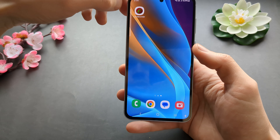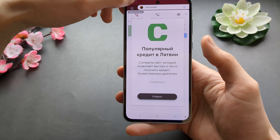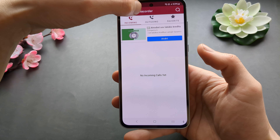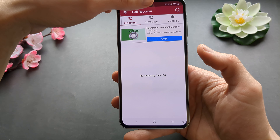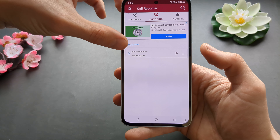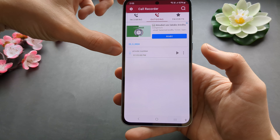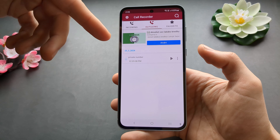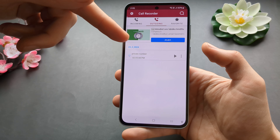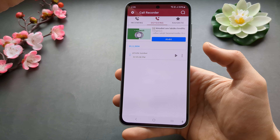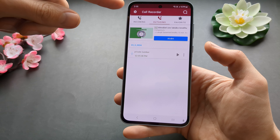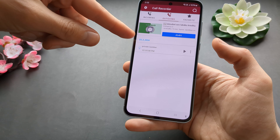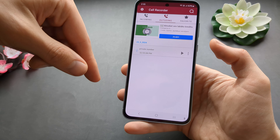We can already go to the app now. Click on outgoing calls and as you can see the first recordings we did are already displayed. We can simply play them back here and they will be listed and sorted by date.